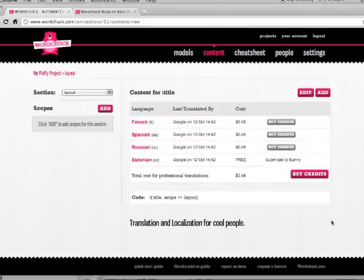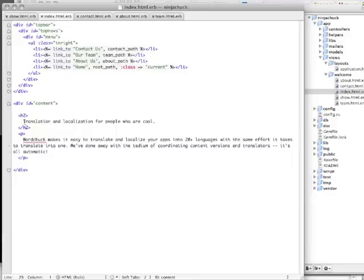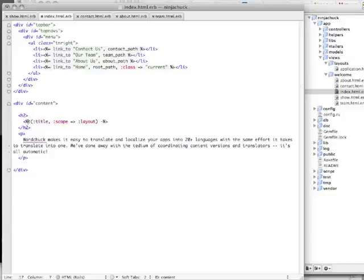So underneath the language summary is this little code snippet. And this is what you use to paste in to your view code. So I go to my view code and I find the title content that I just added to my WordChuck project. And I replace it with the code snippet. So this is what the app will use to look up the correct translation when someone goes to your site.